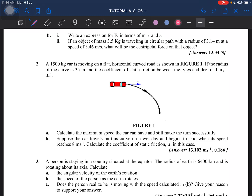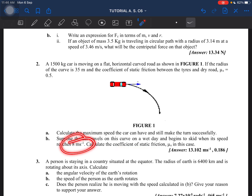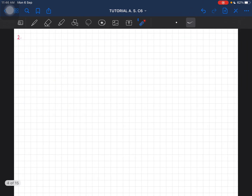Question number two: a 1500 kilogram car is moving on a flat horizontal curve. The radius of the curve is 35 meters and the coefficient of static friction is 0.5. Find the maximum speed the car can have and still make the turn successfully. Part two, we also have to find the coefficient of static friction when the speed of the car is 8 meters per second.